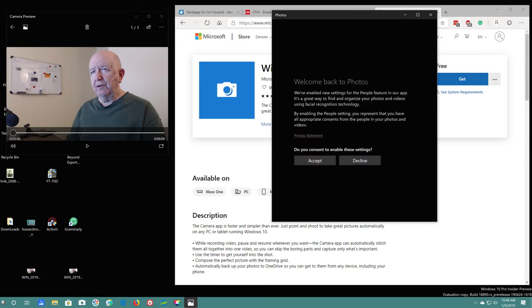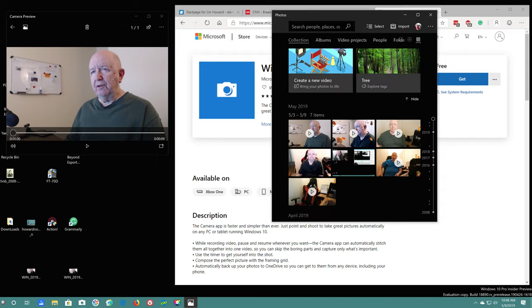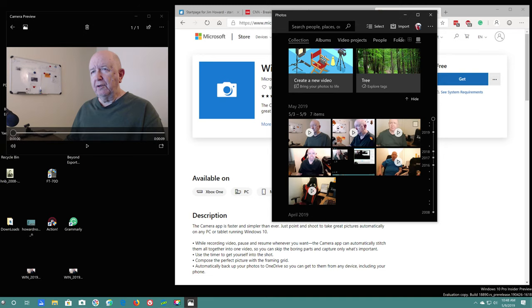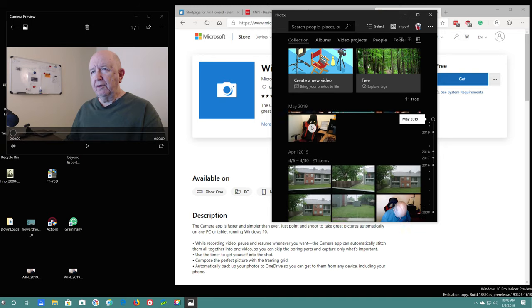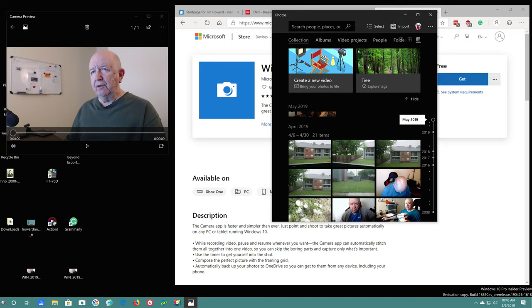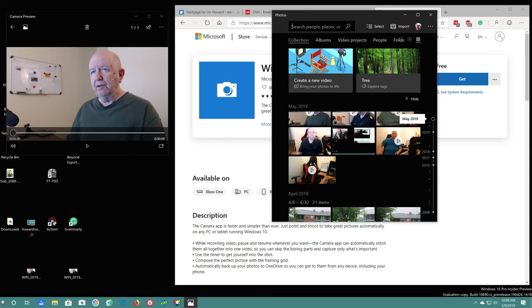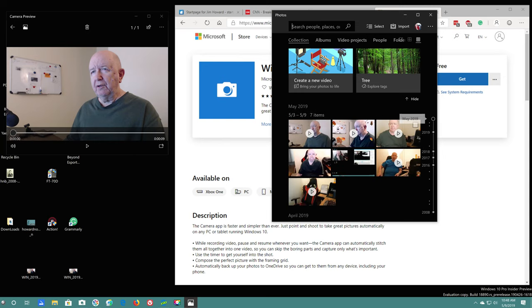Okay, we can delete this. Must be where they are. Open the photo app. Yeah, okay, this is where they are. Welcome back to photos. We've enabled new settings. I accept.